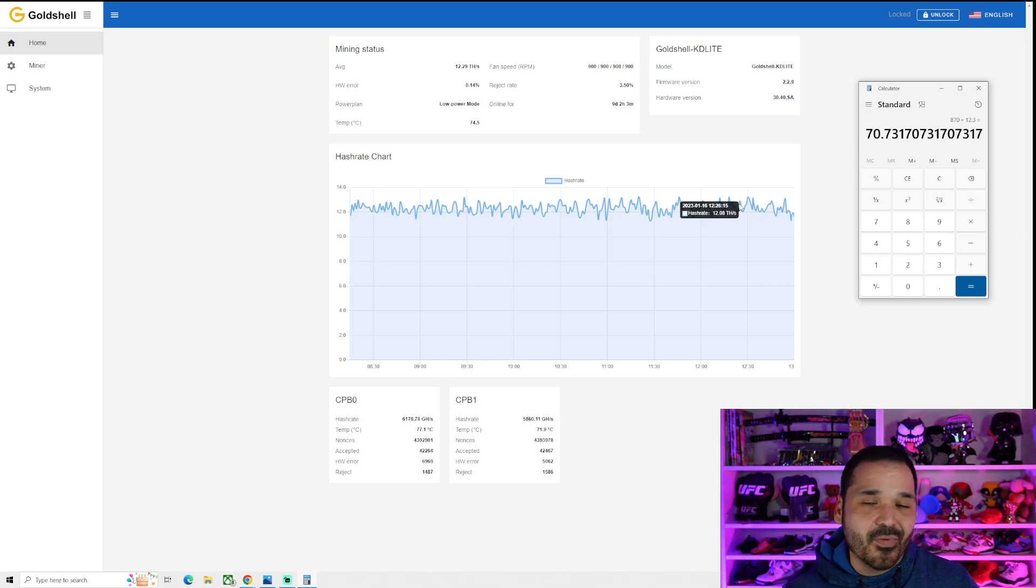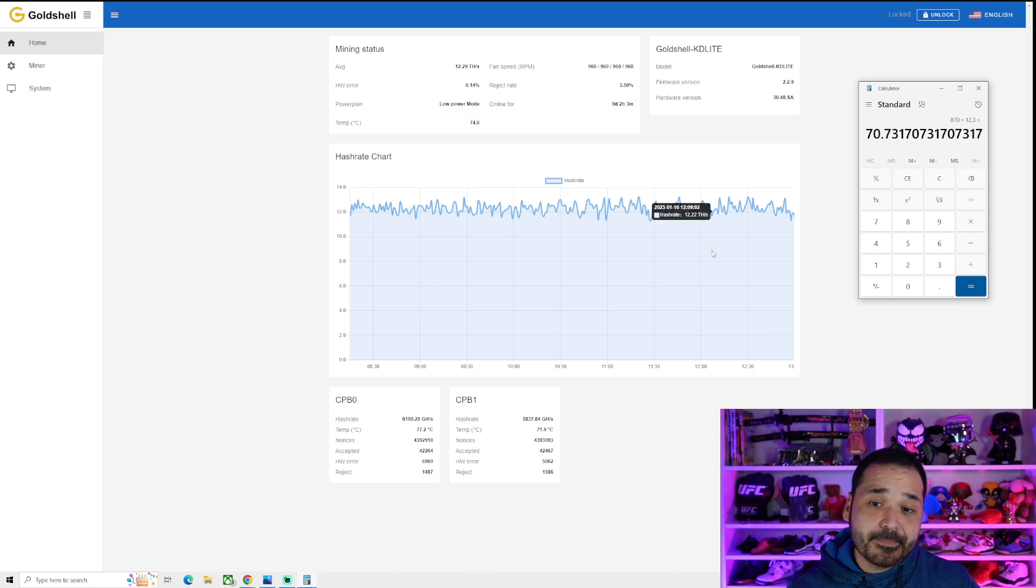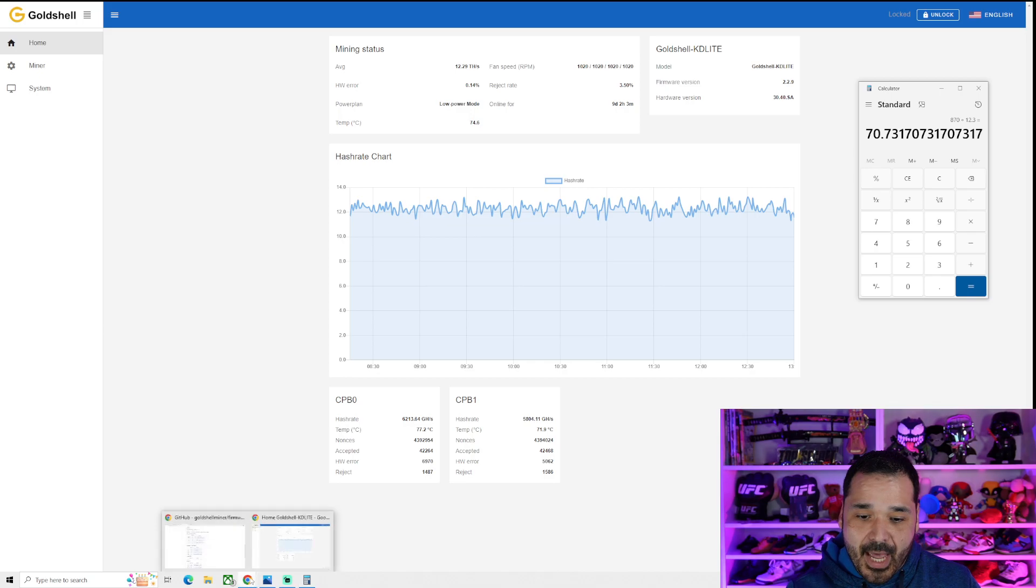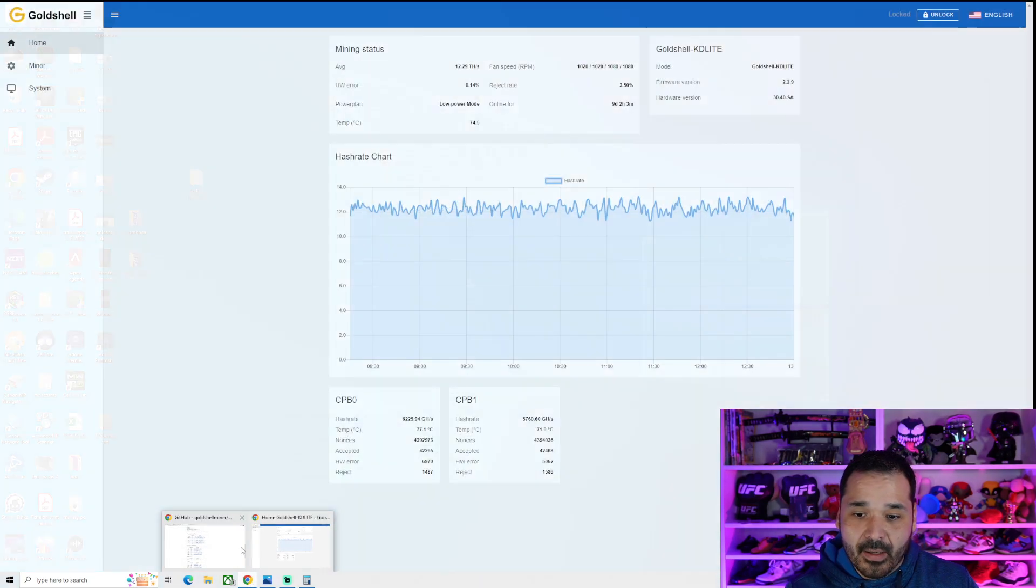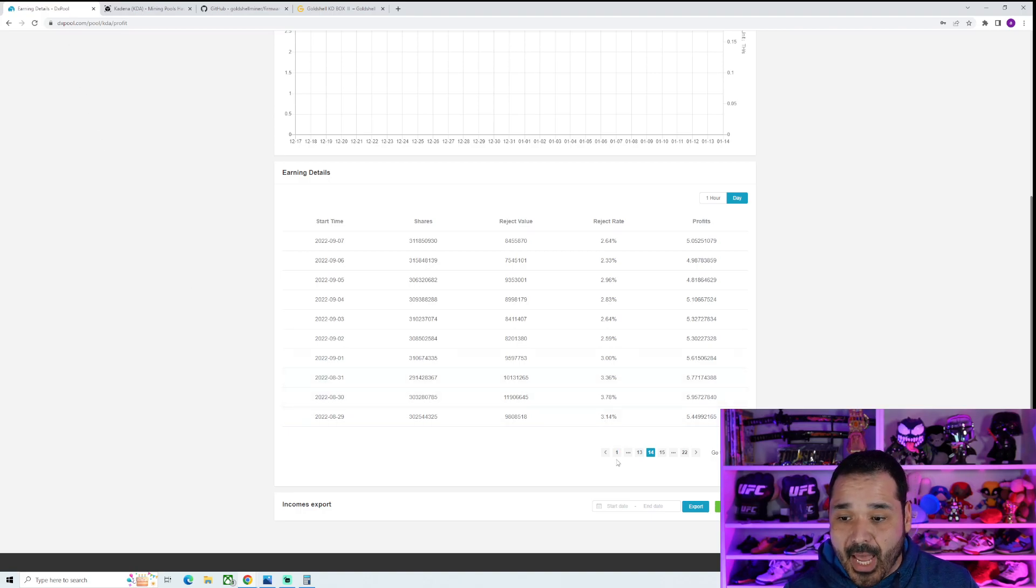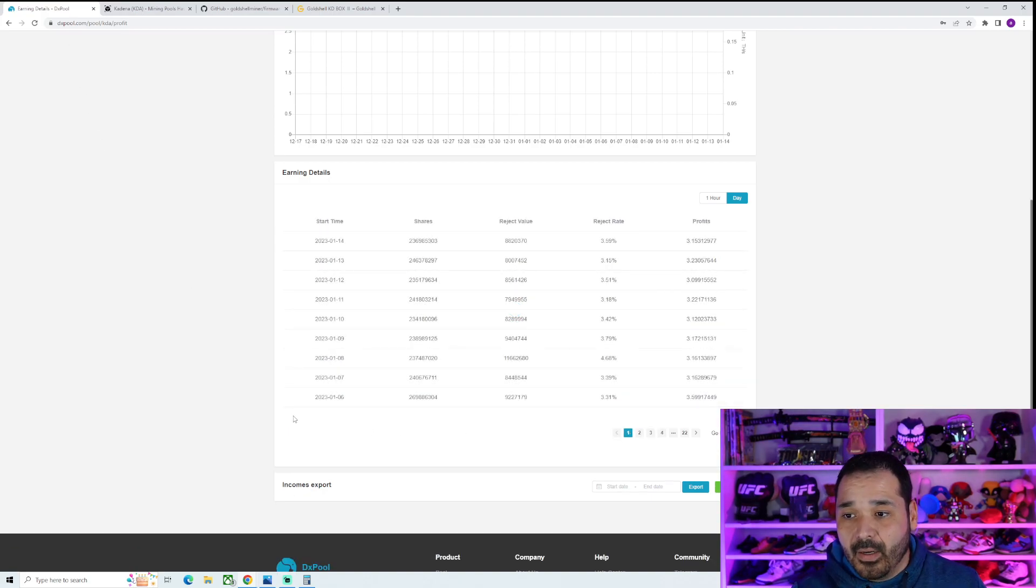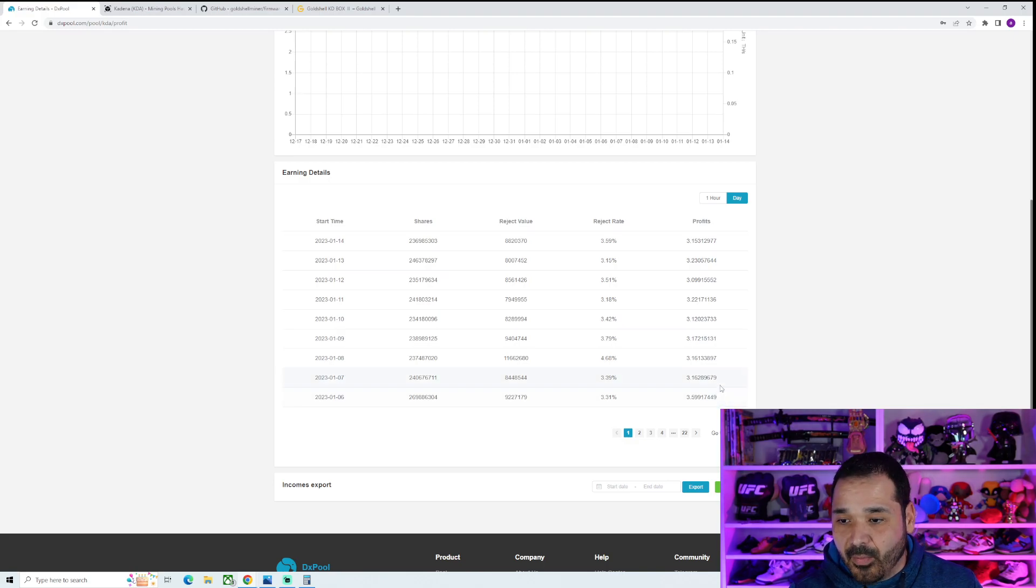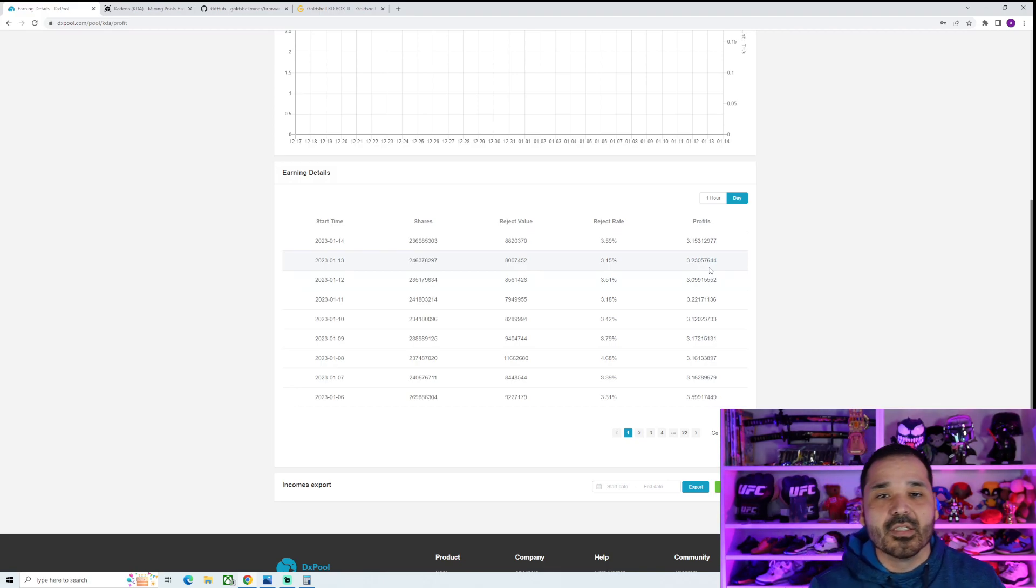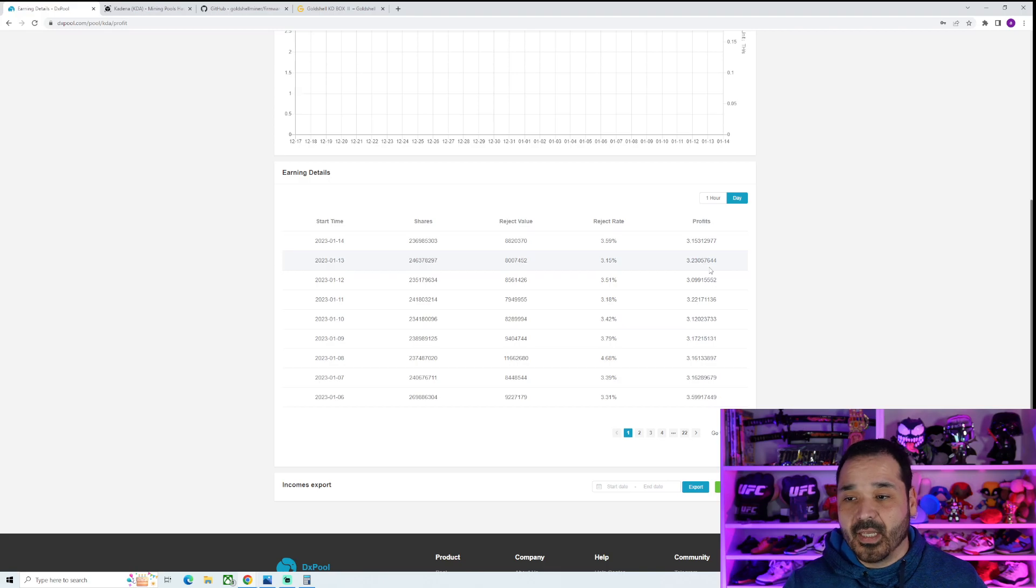That's not what I'm using it for. Mine's in the garage, so I don't really care. But there's that benefit. Depends on your use case. So now let's look at the profitability with the low power mode. So now we can compare. So now in this low power mode, I'm yielding anywhere from 3.16 to 3.2.